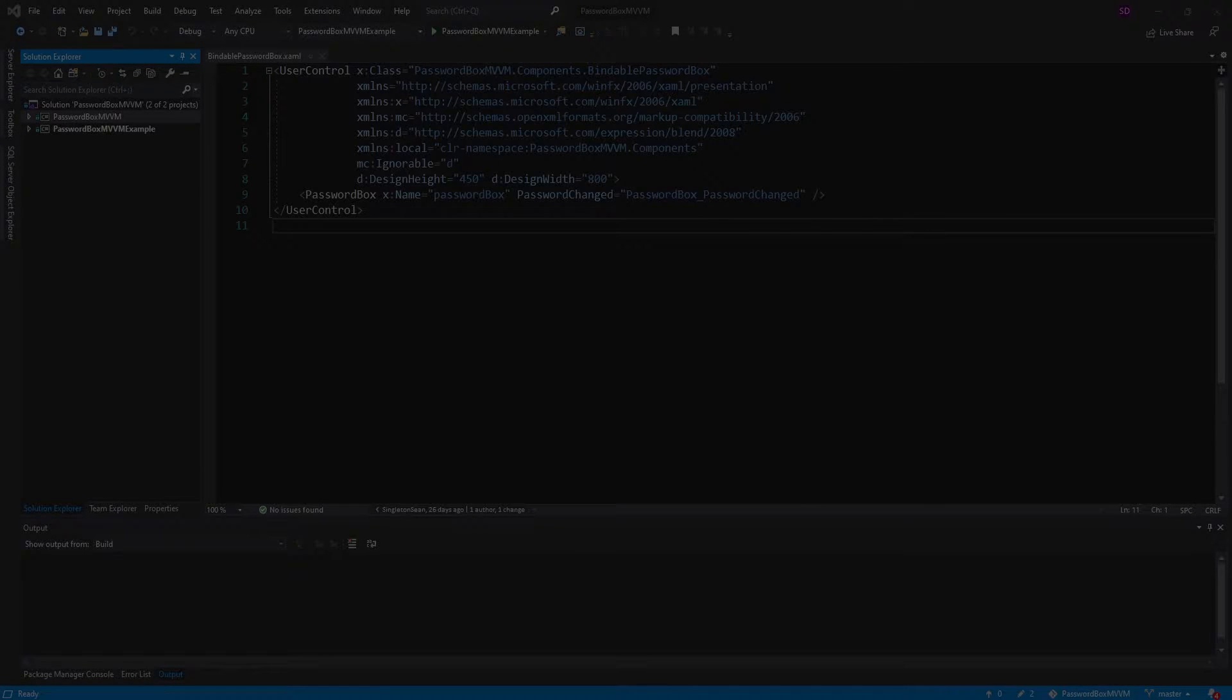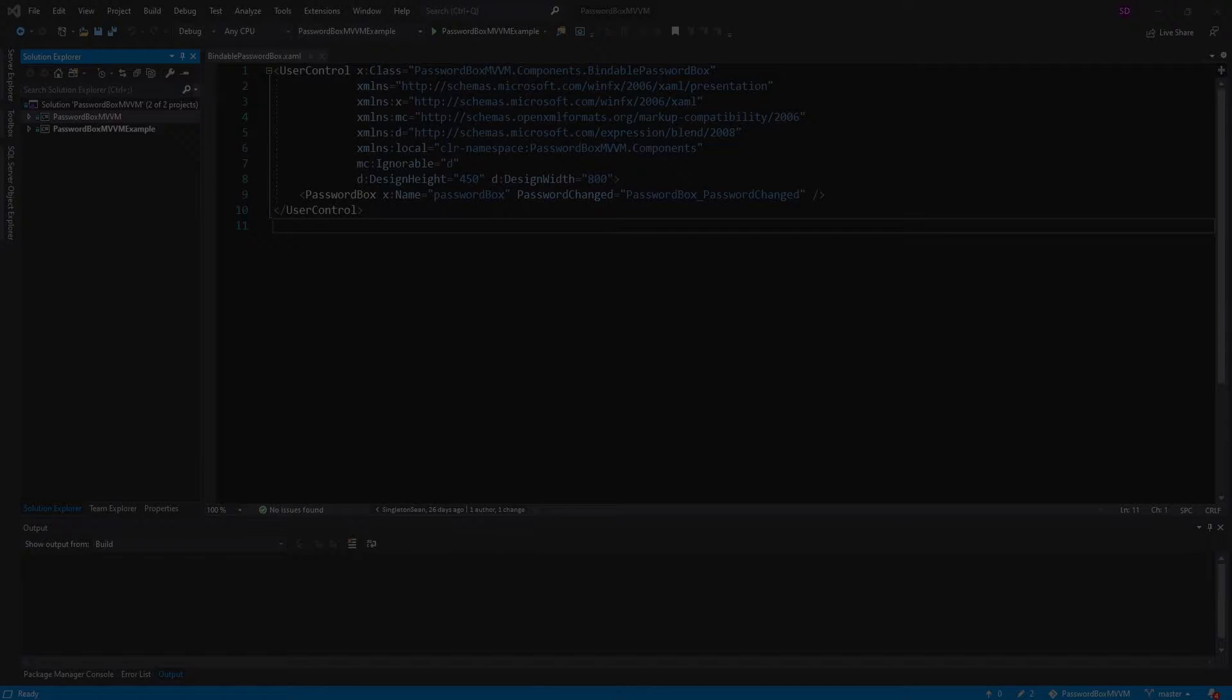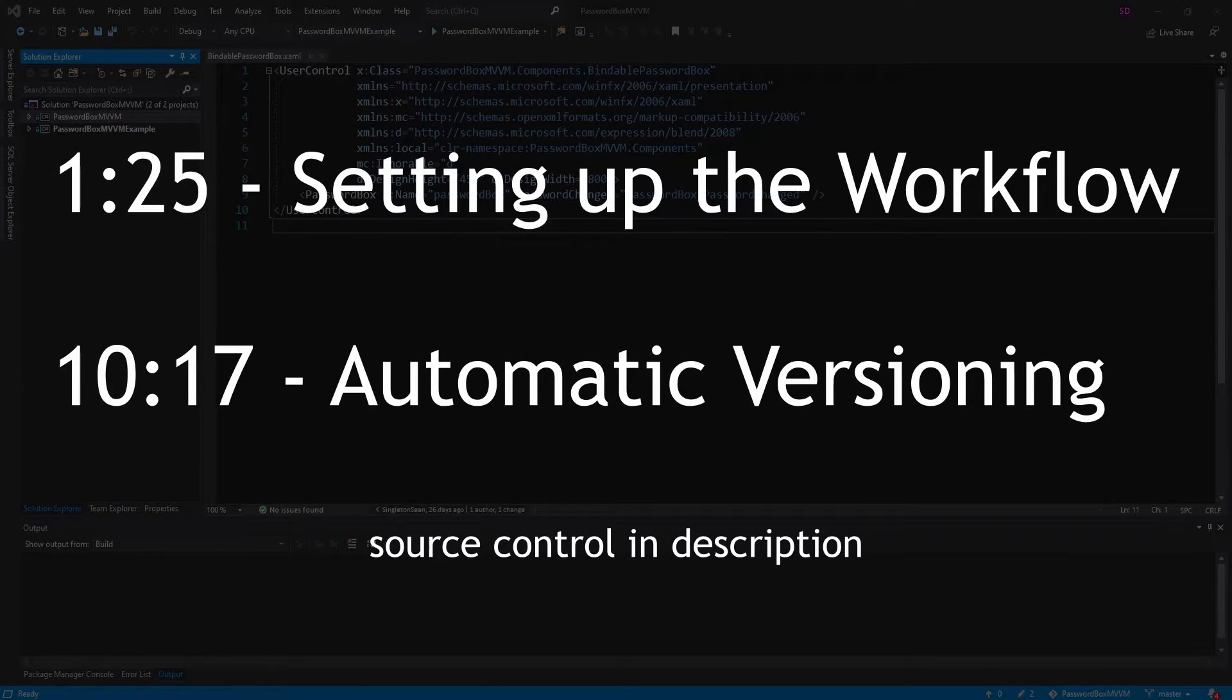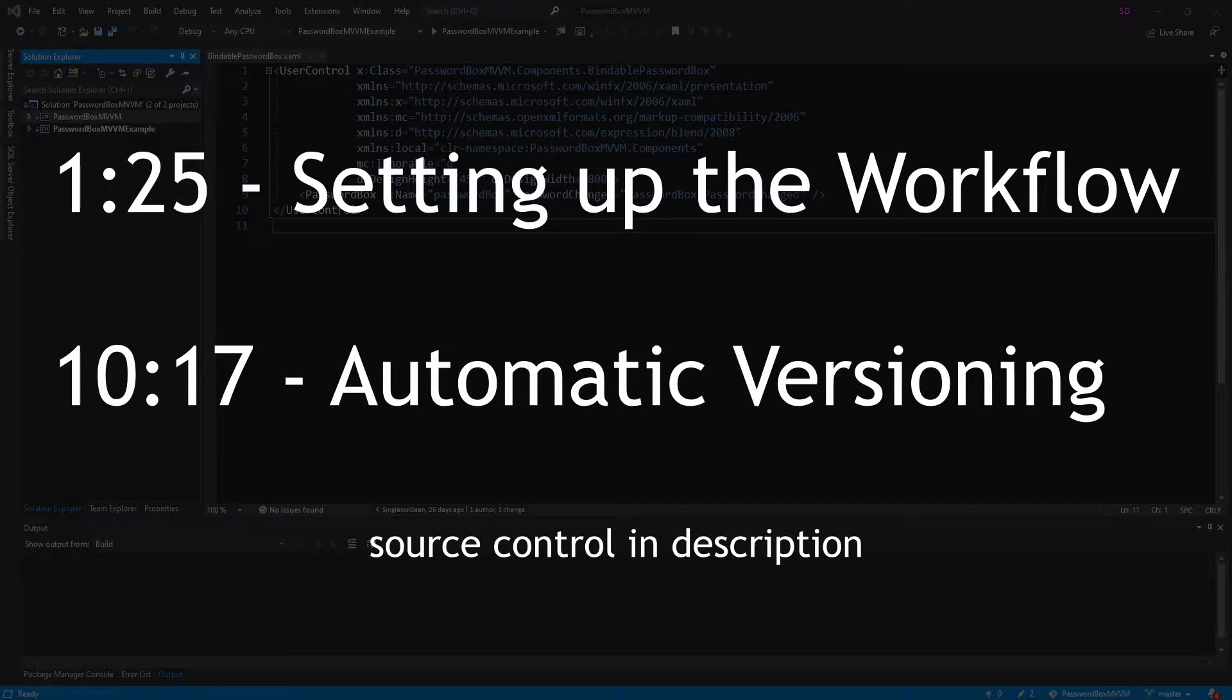I recently demonstrated how to create a NuGet package and publish it to the NuGet gallery through the command line, but now I want to take that a step further and demonstrate how you can publish this NuGet package to the NuGet gallery automatically through GitHub Action workflows.